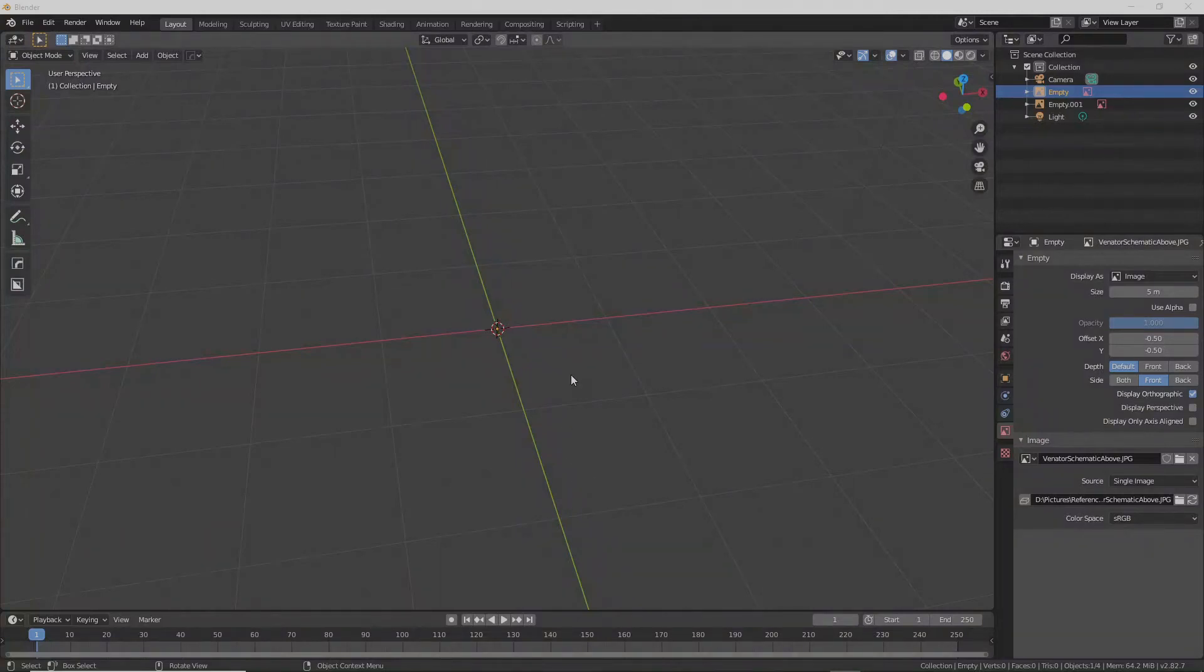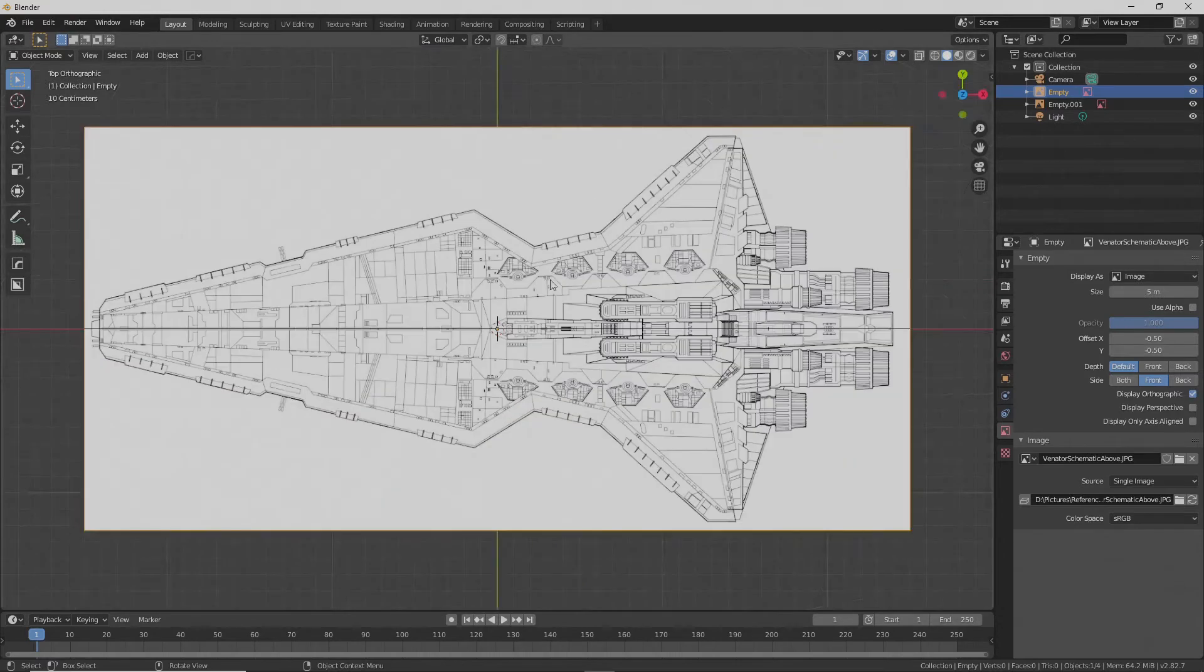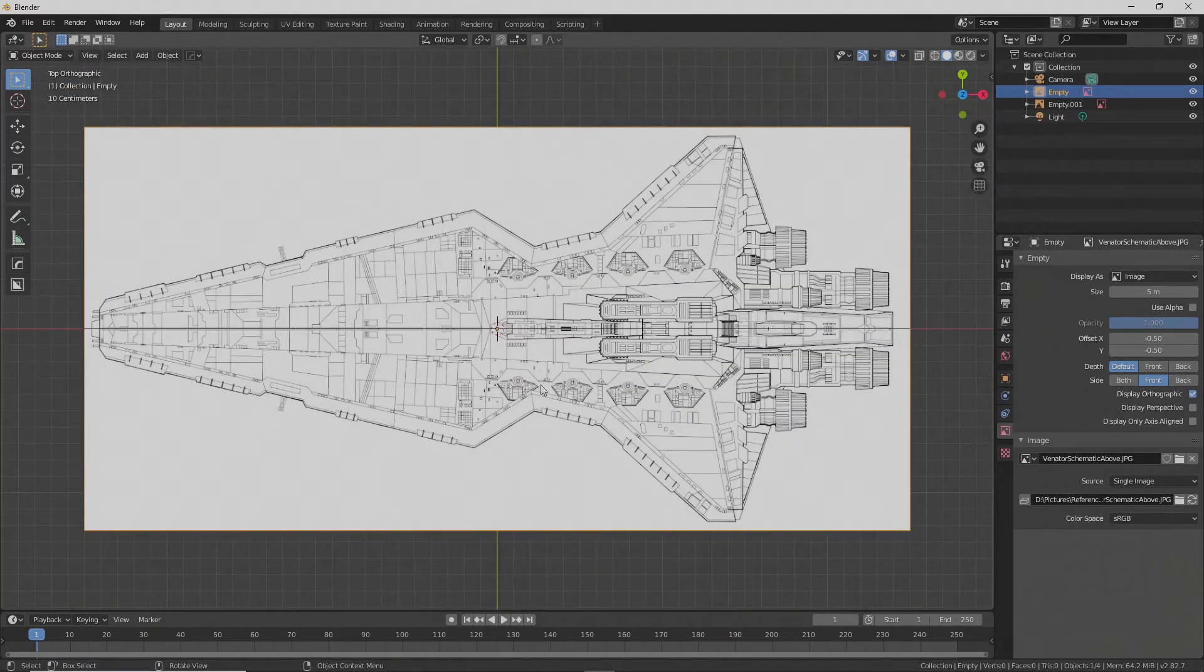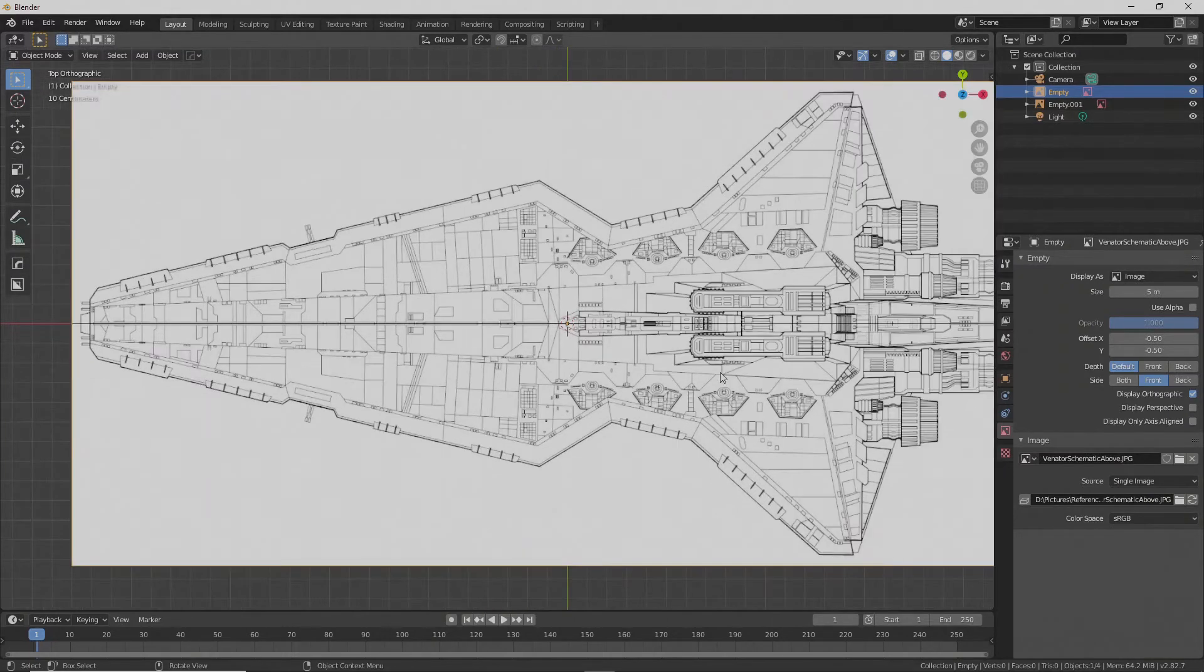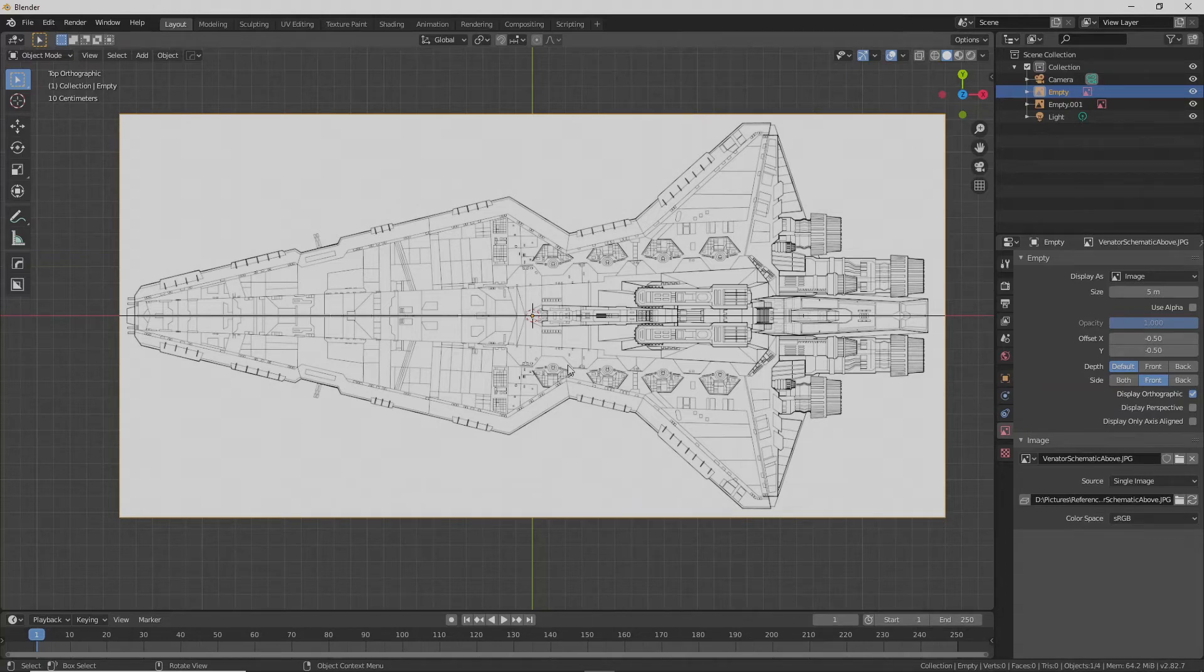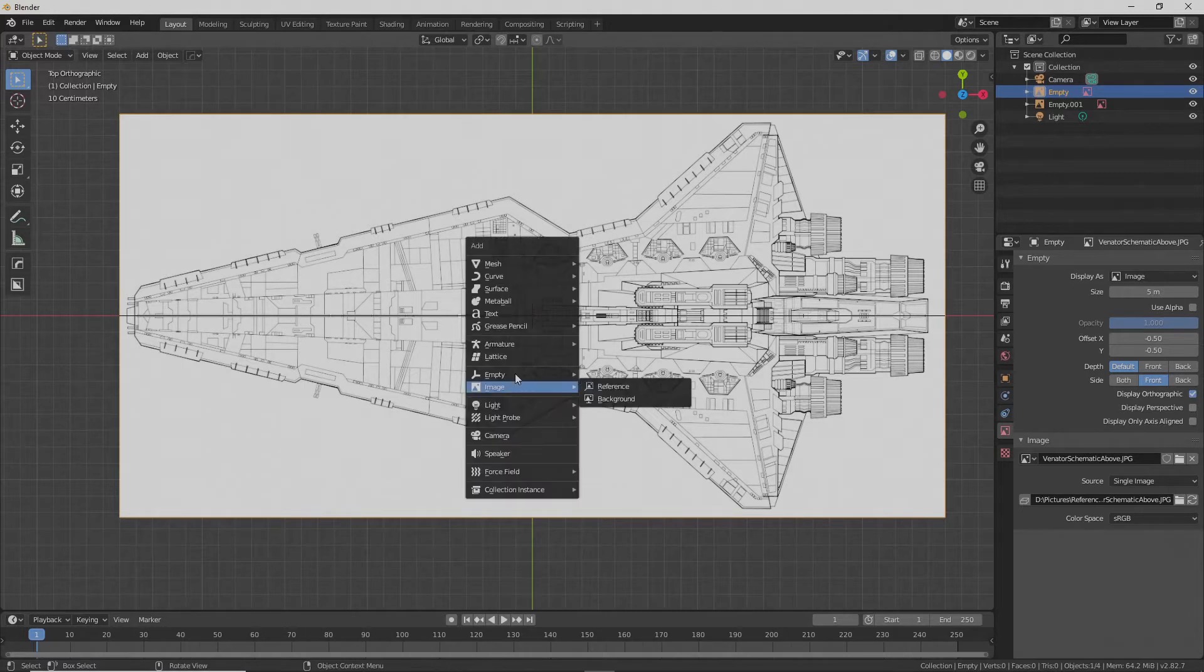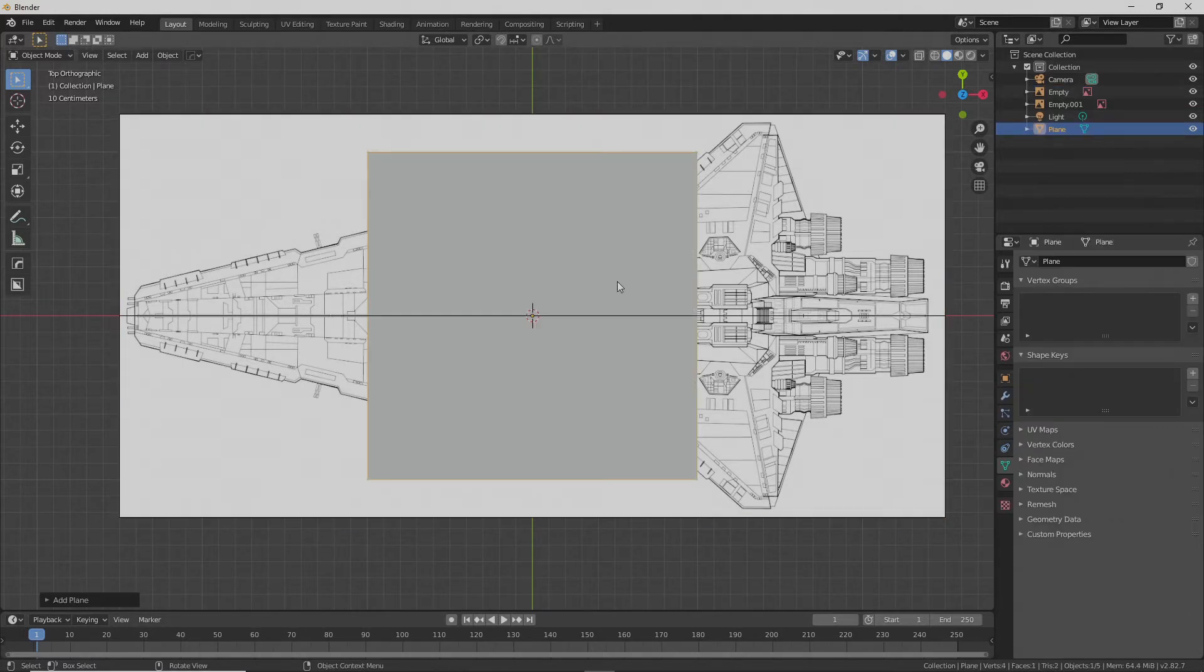Let's assume you want to make a generic non-denominational space star killer machine unrelated to any sort of IP. Here's what you're going to do. Just go ahead and add a plane, sure we'll go with that.